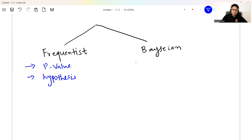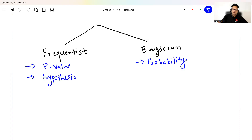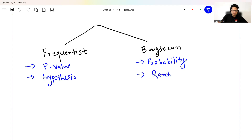In Bayesian statistics you will hear very probability-centered observations, Bayes theorem, random variables, and interdependency of events.